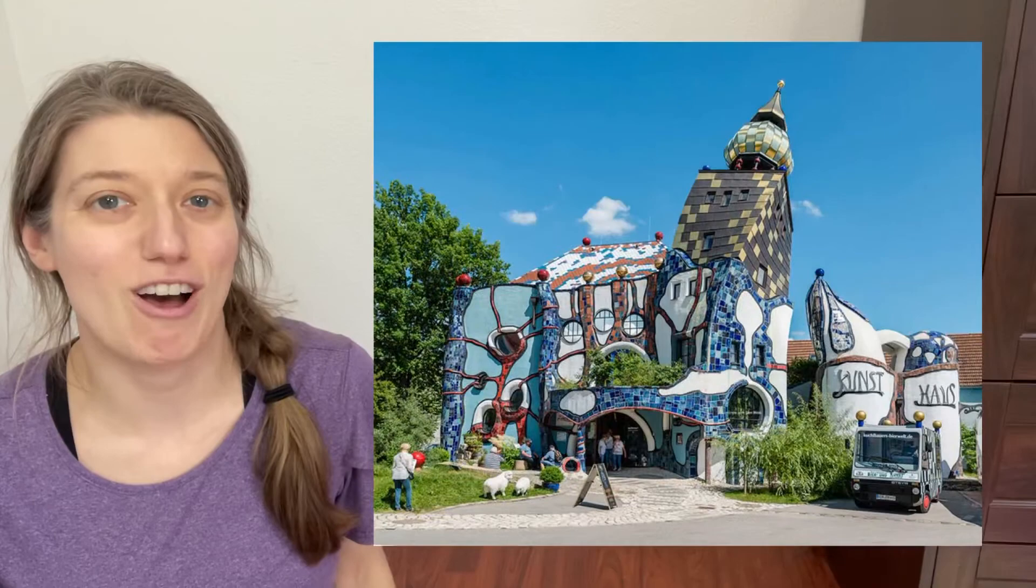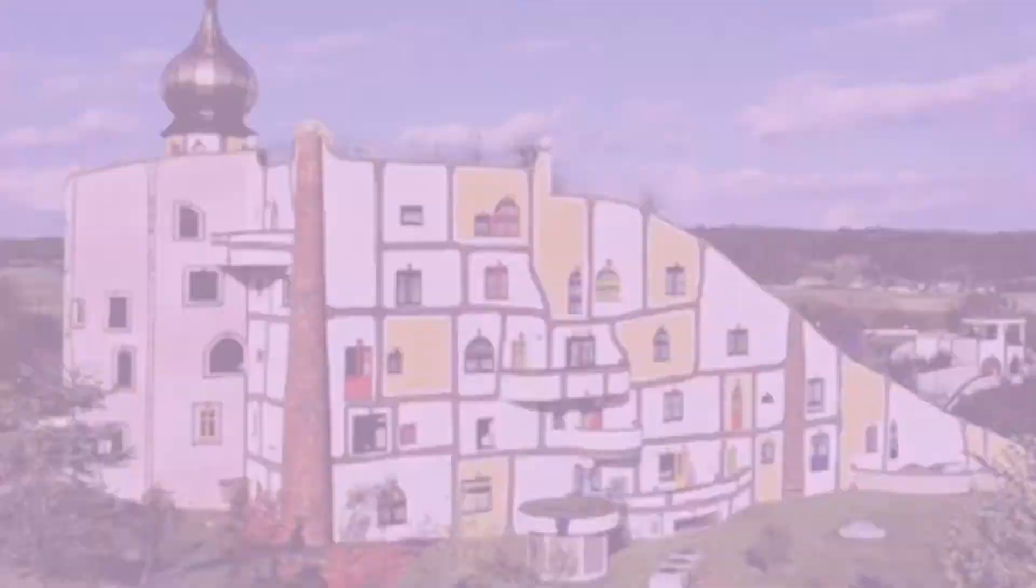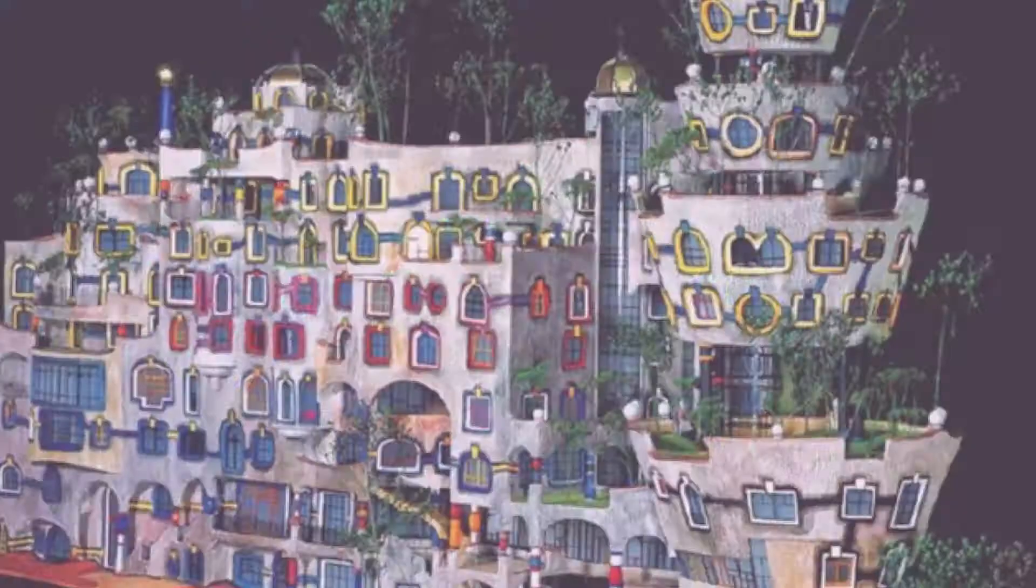Before we start drawing today, I want you to take a look at a few more of Hundertwasser's building designs. Notice the curving lines. Can you see how the windows don't line up and they are all different shapes and sizes? Also check out the colorful outlines around the windows.